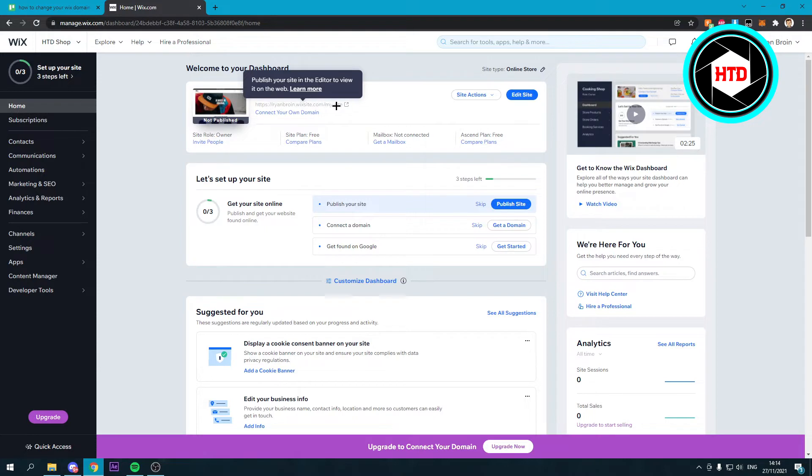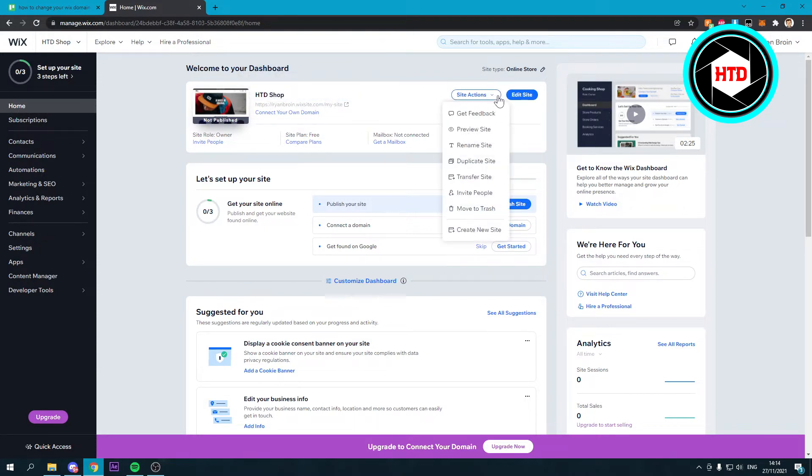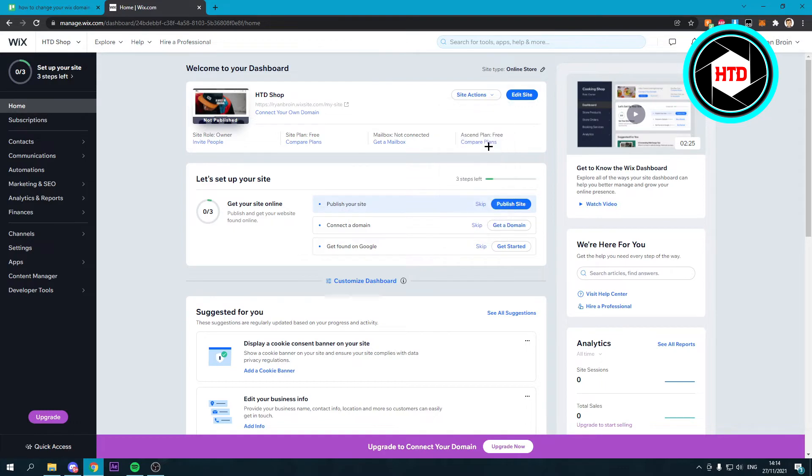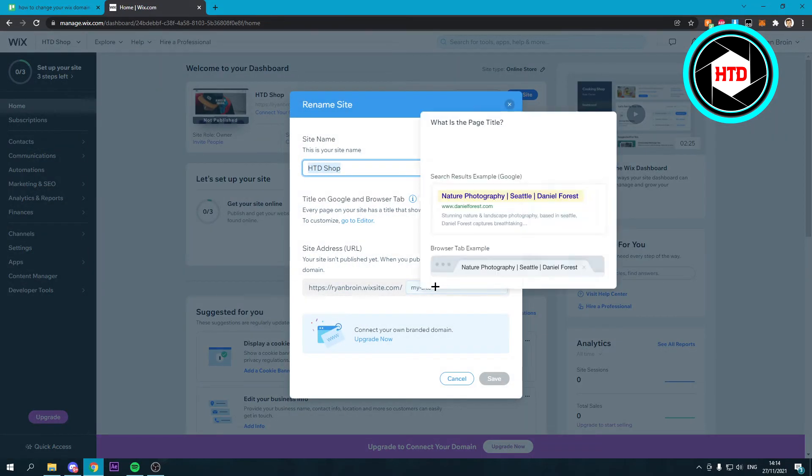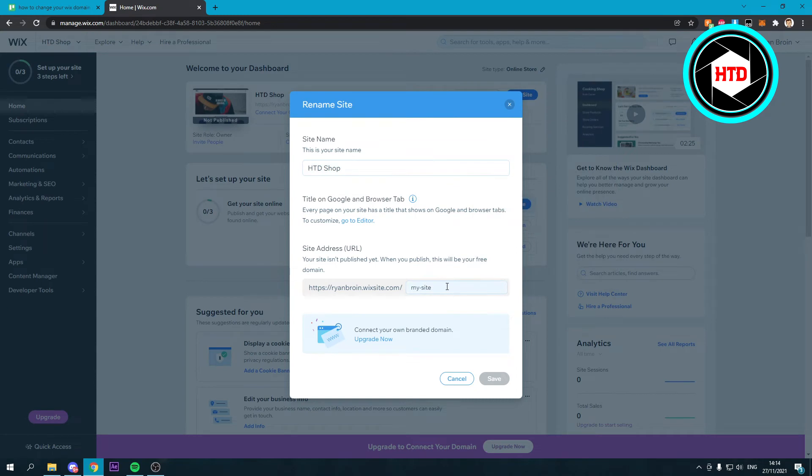If you go to Site Actions, then to Rename Site, you can rename your site right there. But don't forget that you also need to change it in another location.